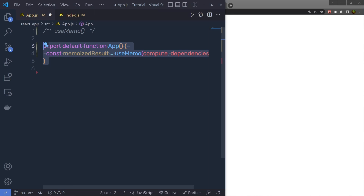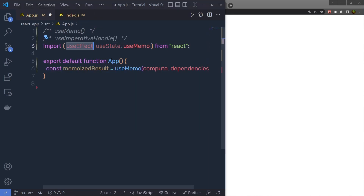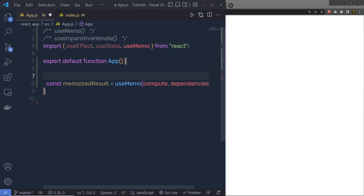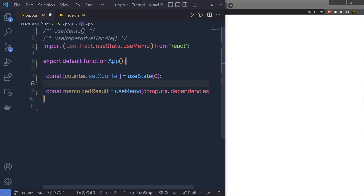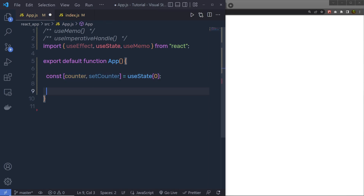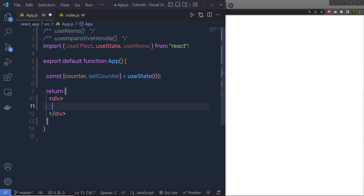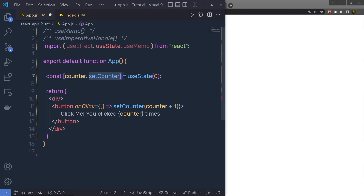Let me show you a very simple example. At the top, I am going to import useEffect, useState, and useMemo from the React module. Then inside the app, I am going to create a state with counter and setCounter, and return a JSX with a div tag. Inside this div, I will call a button with setCounter to increase the counter value by 1 on click, and print the counter value inside the button.